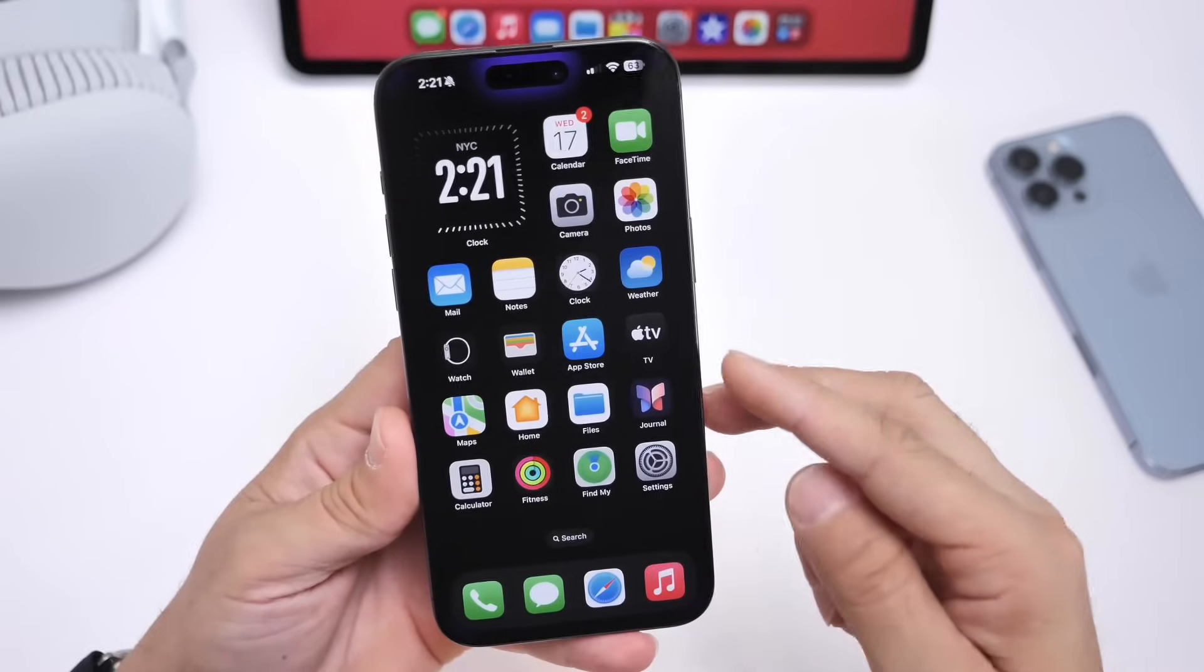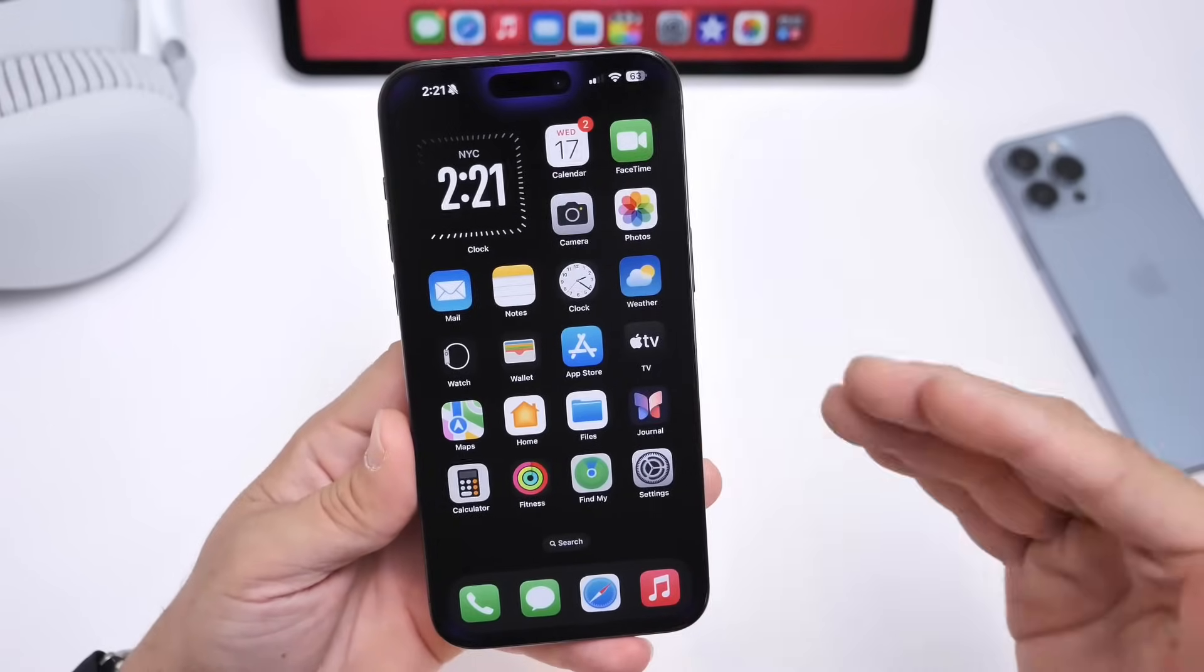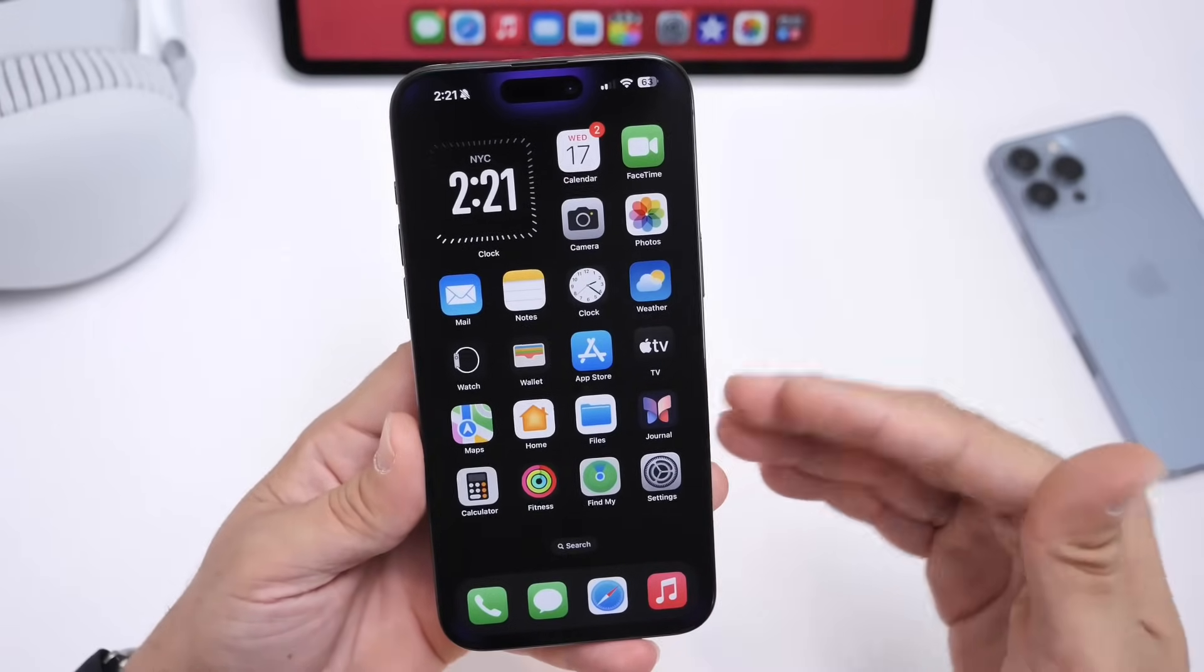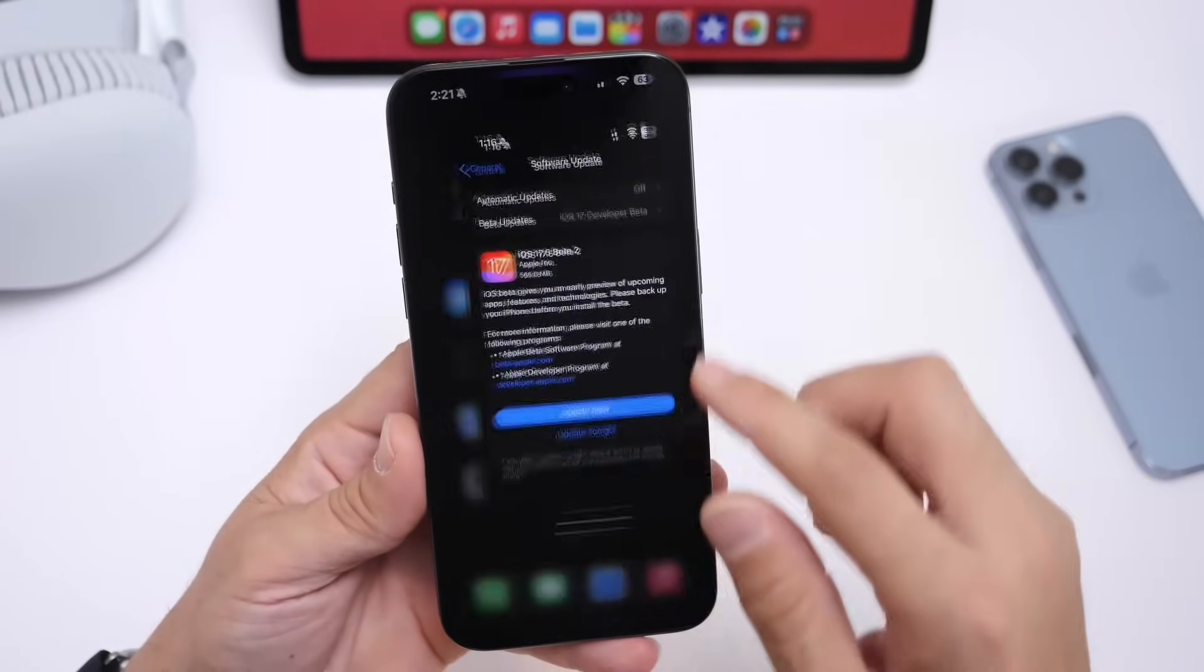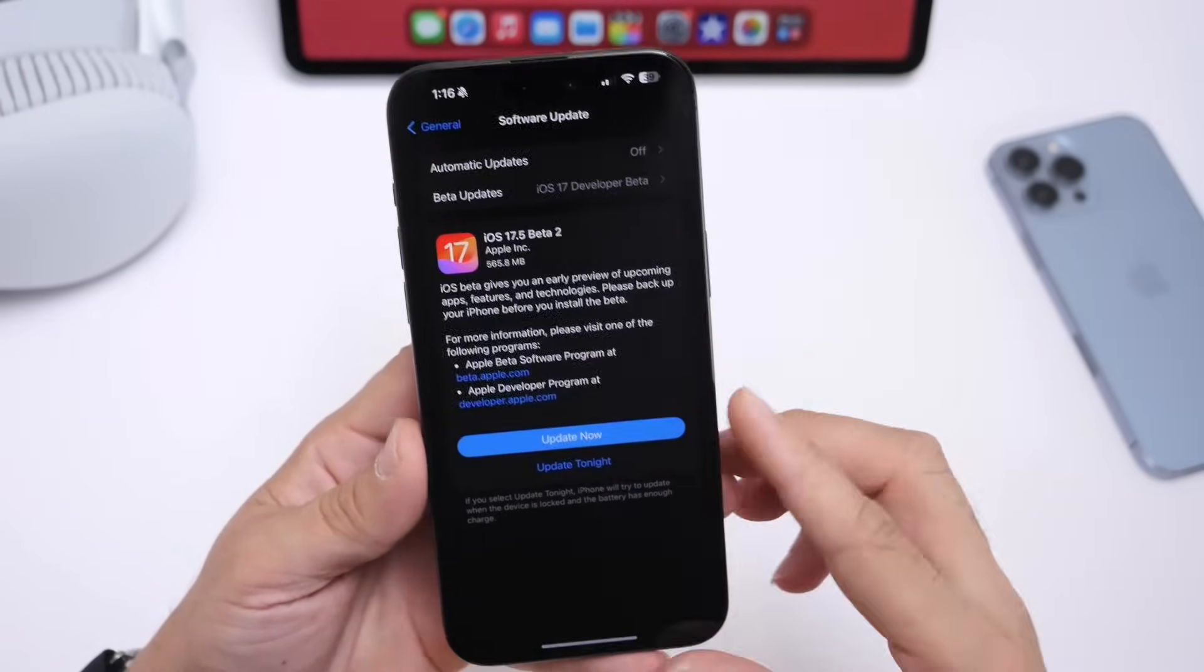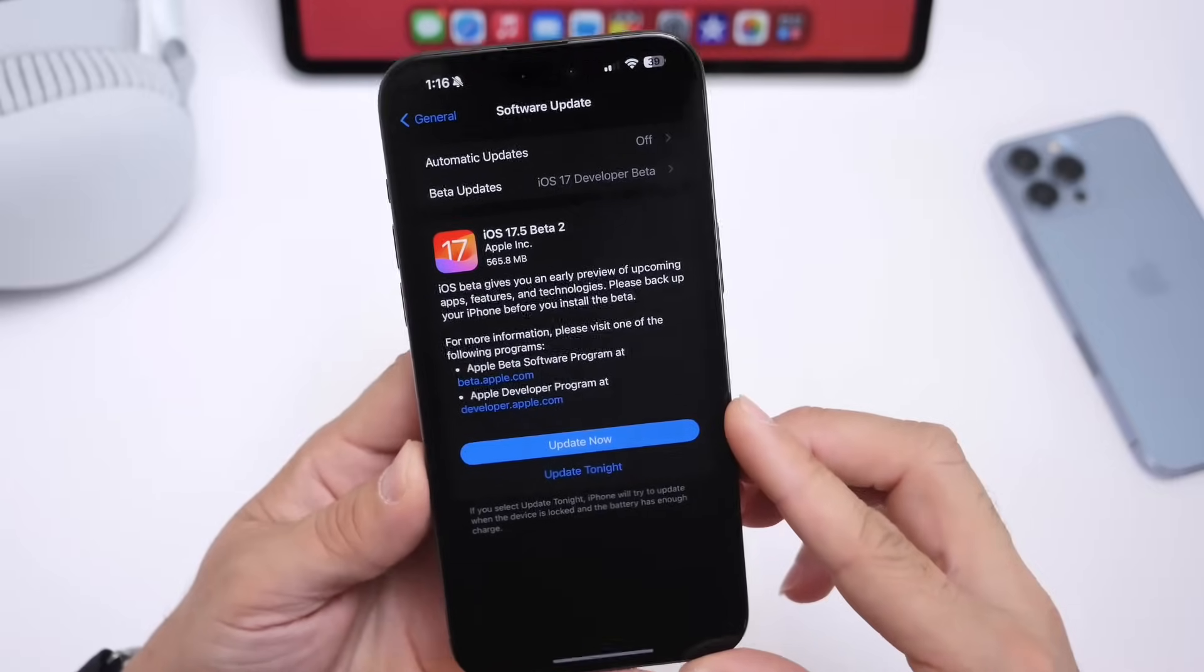If history is any indication, we're about a month at the most from the official release of iOS 17.5. But as of right now,